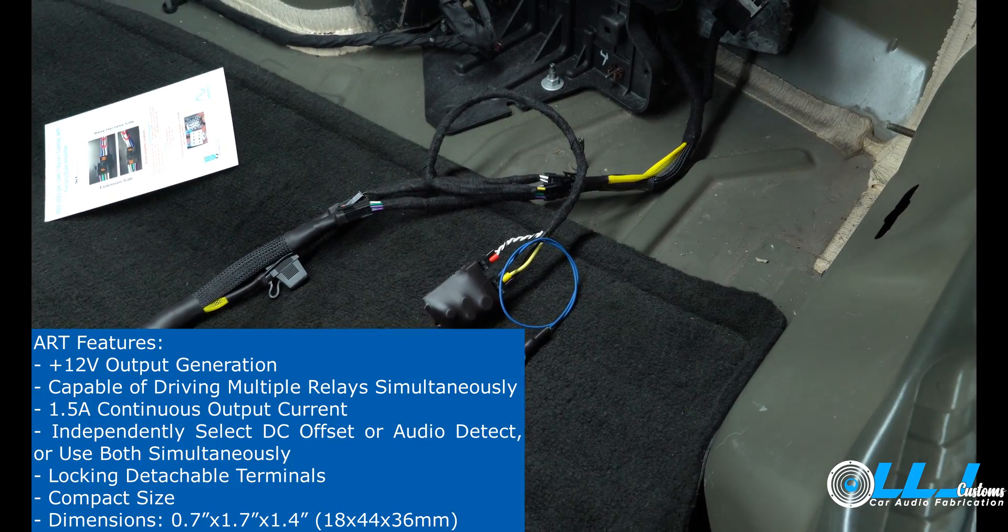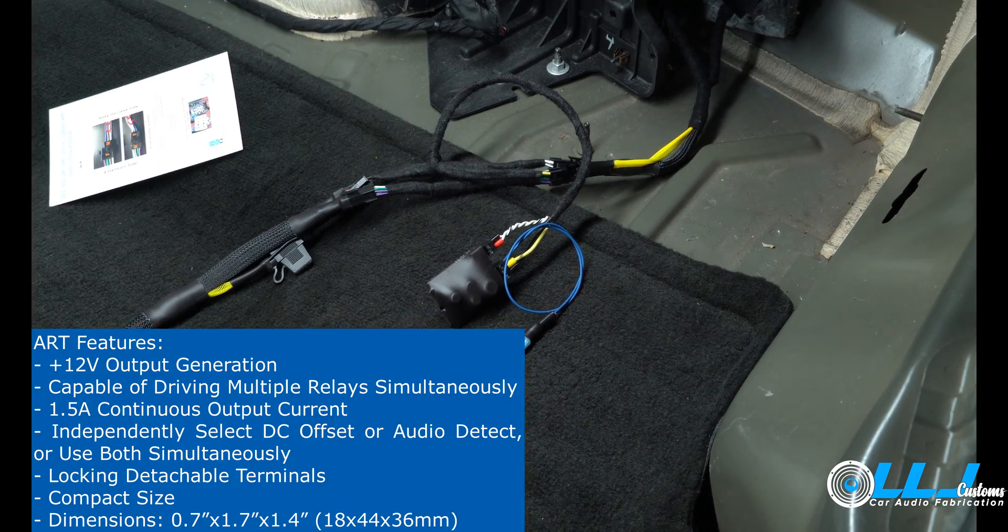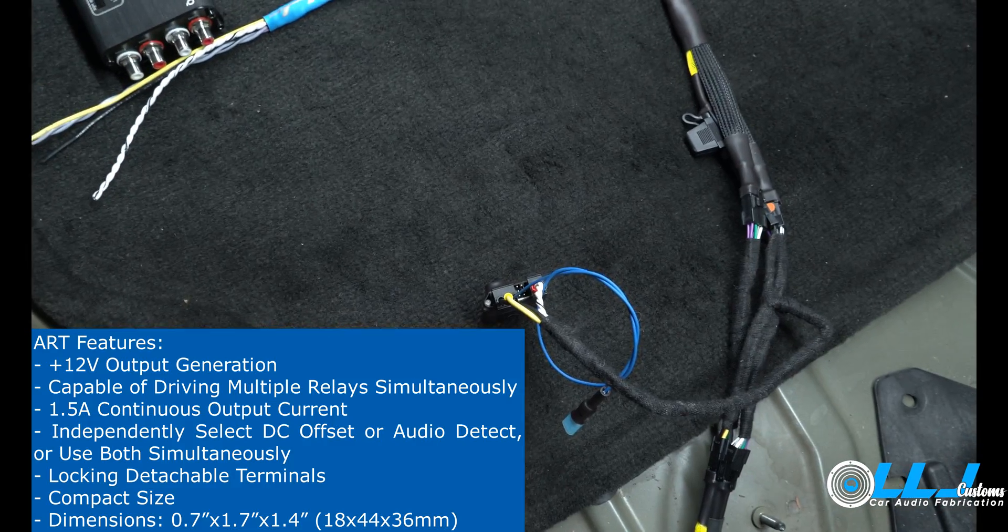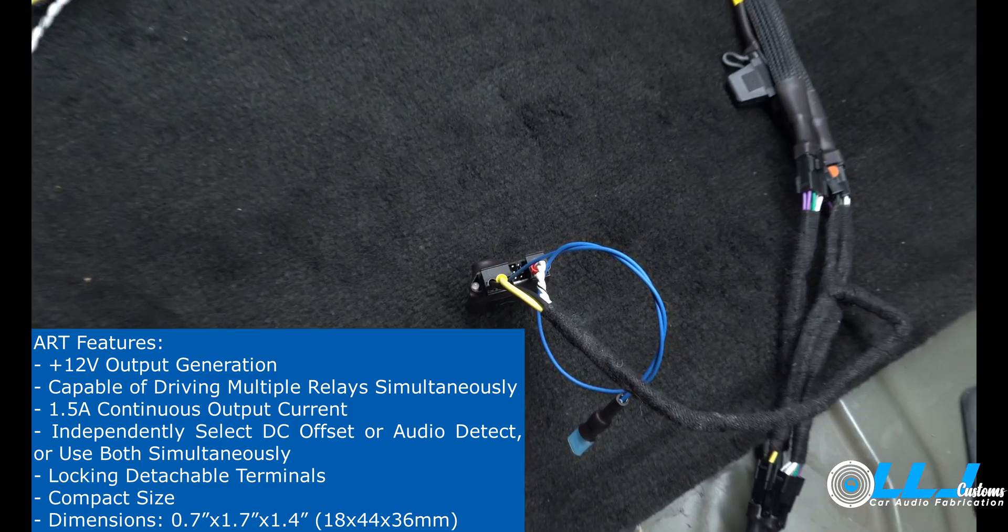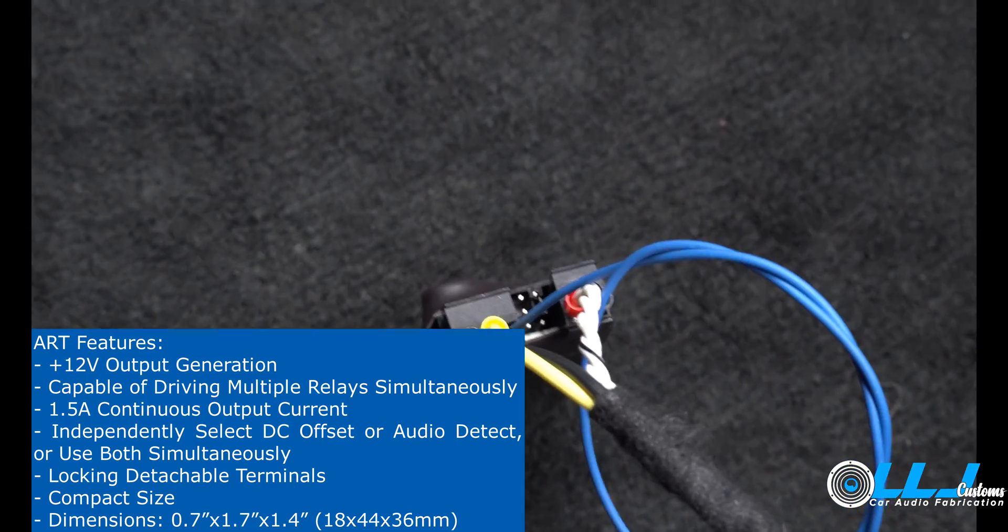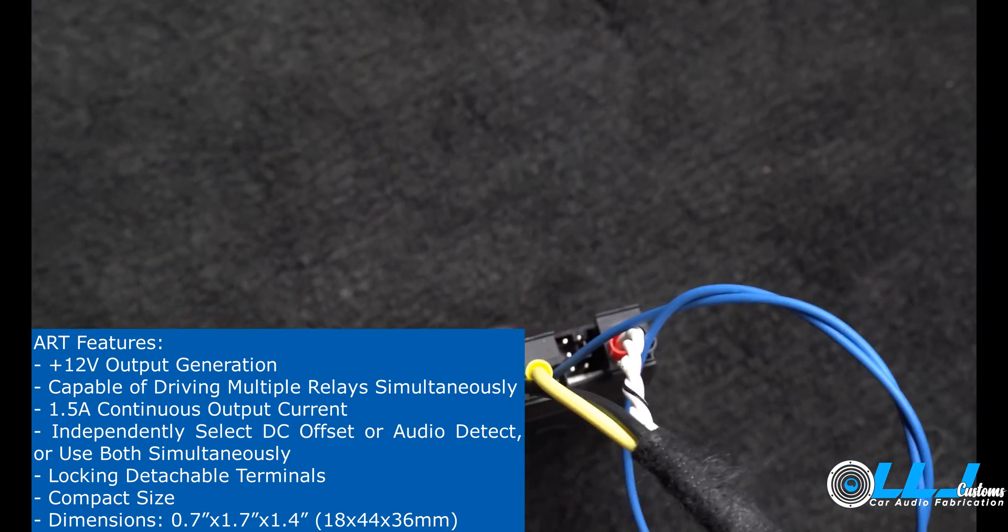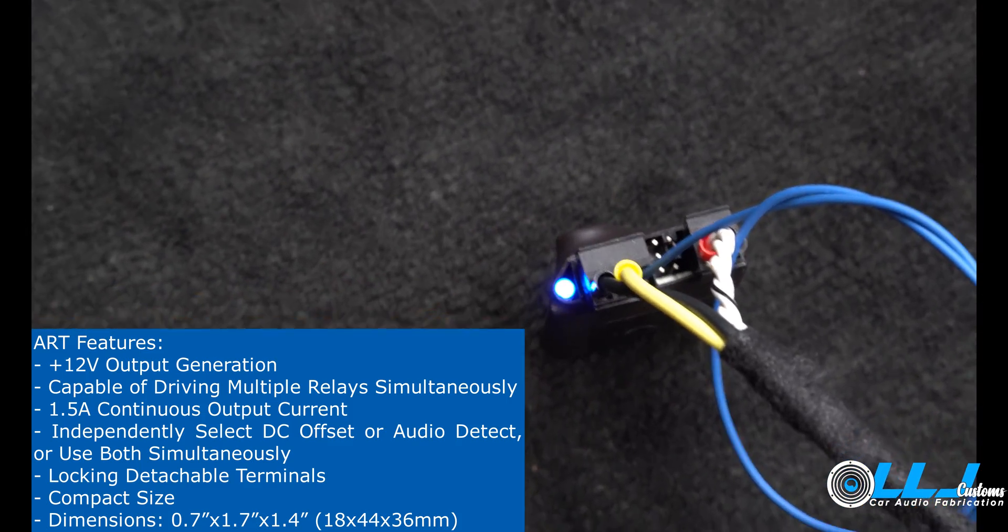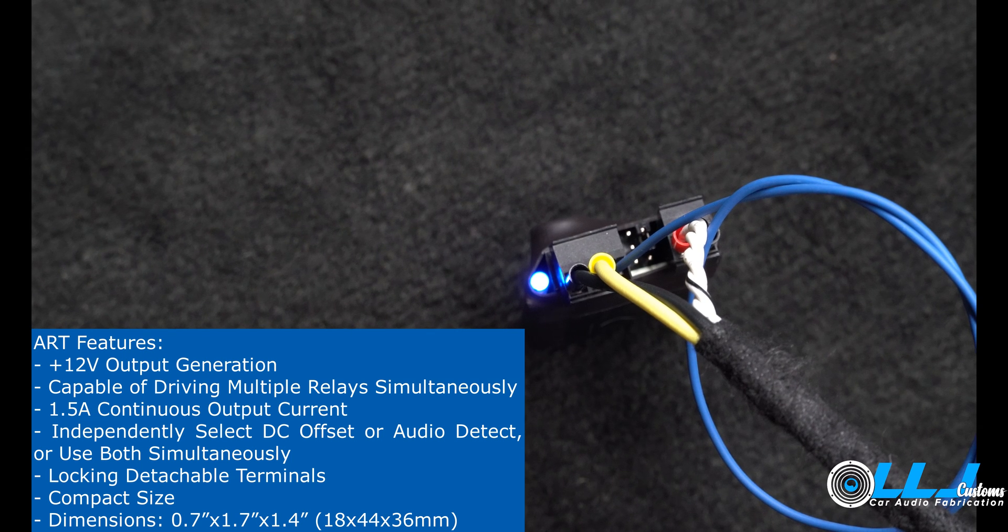We're at a different angle here with the camera. I'm going to go ahead and turn the vehicle on. Here we go, and you can see it's going to be reliable.